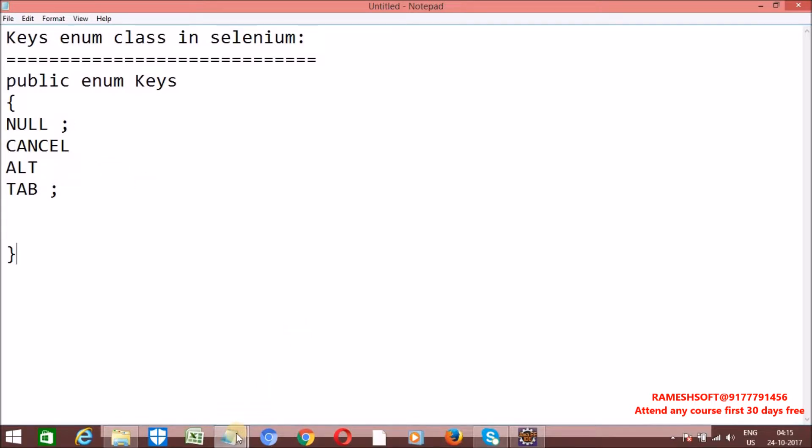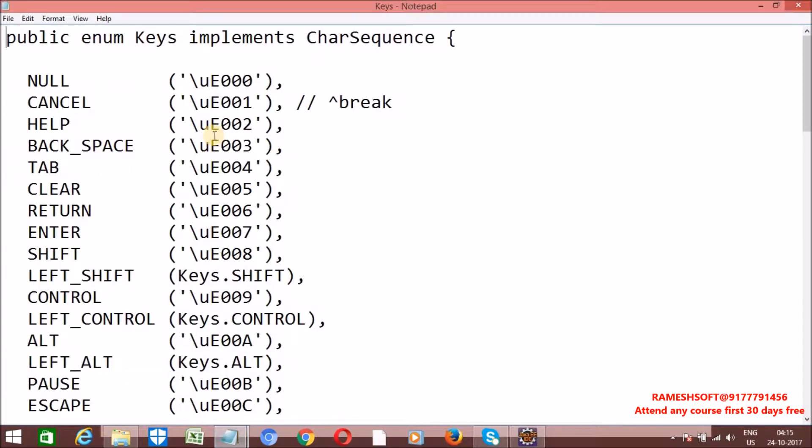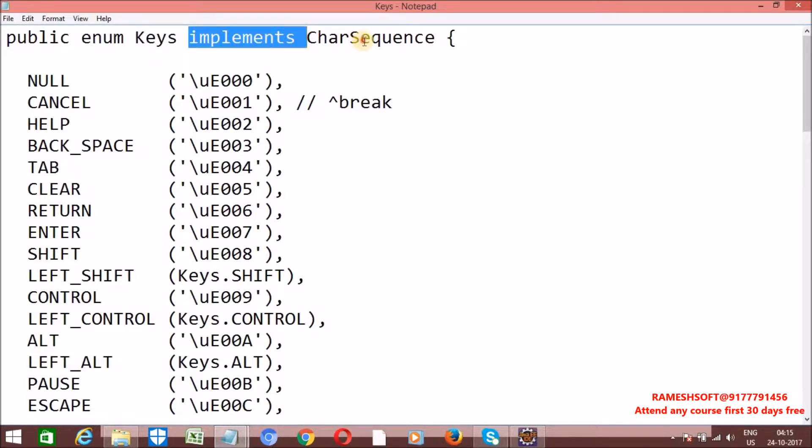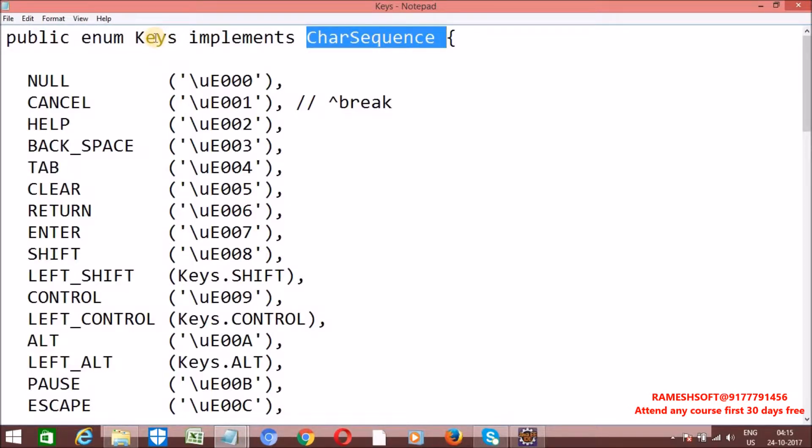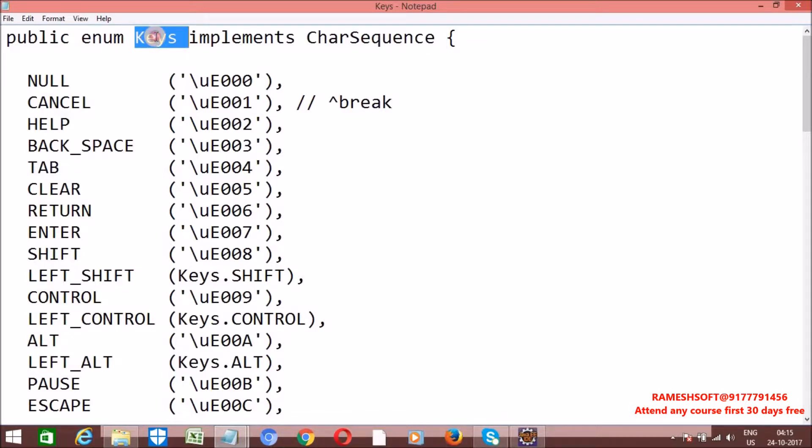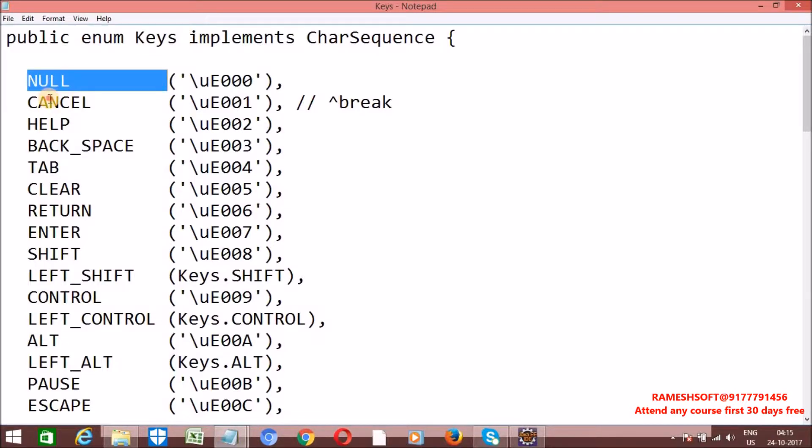Let me show exactly that code. This is the code - public enum Keys implements CharSequence. Internally, Keys is an enum class. By using enum class, we can define our own data types, constants, fixed set of constants.